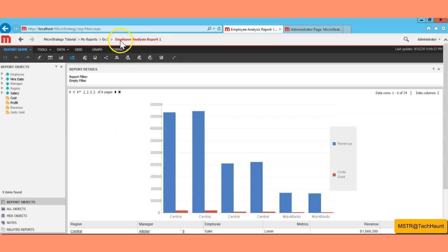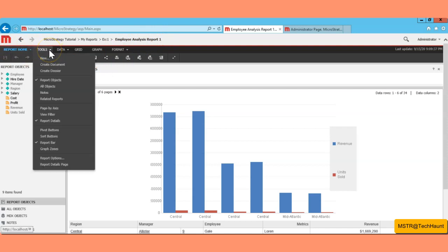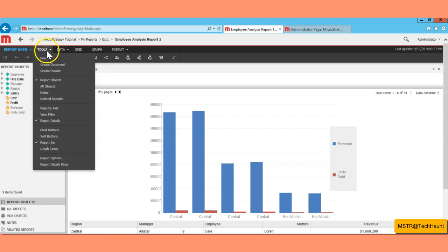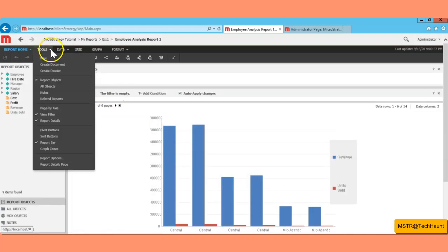After saving, the report name has been updated. Under the Tools menu you have report-related options. You can see Report Details and Report Filters. To view the View Filter, go to Tools, then Report Tools, and click View Filter. We'll look at the difference between report filters and view filters in the next video. You also have Report Options under the Tools menu.